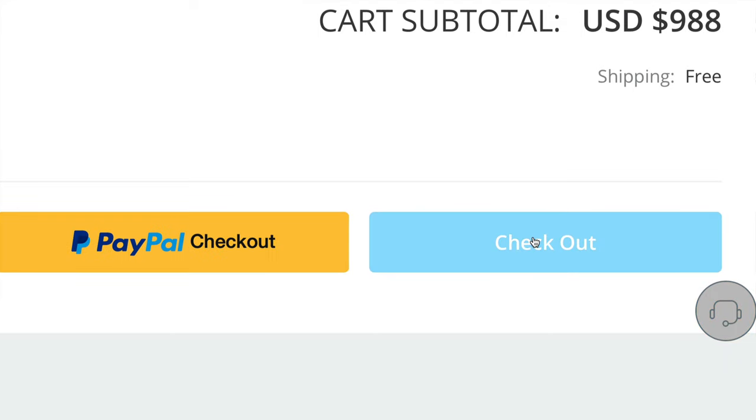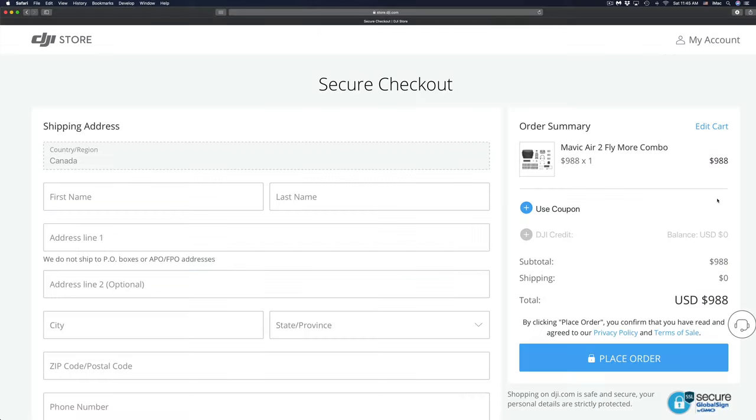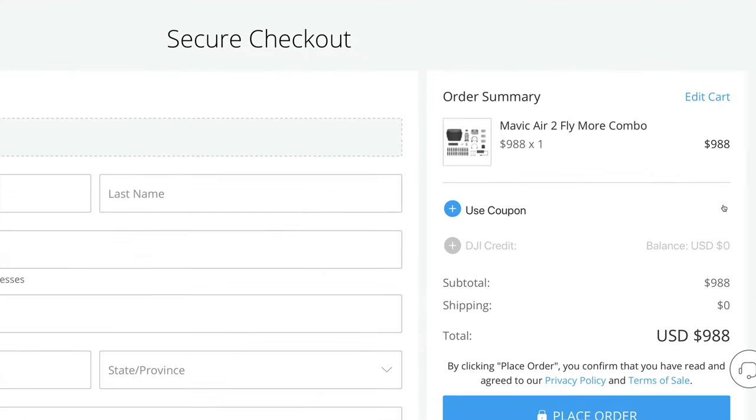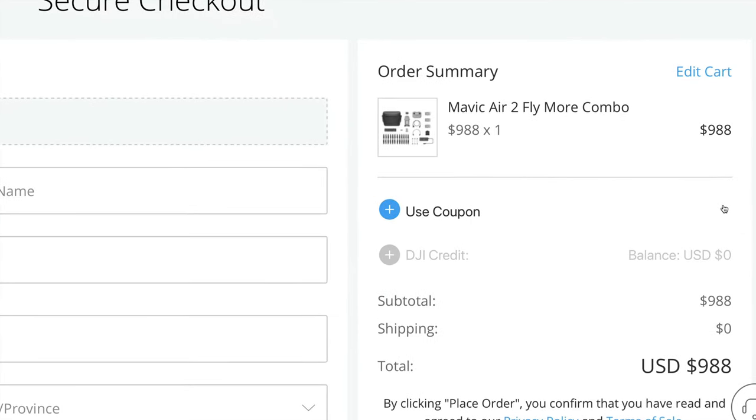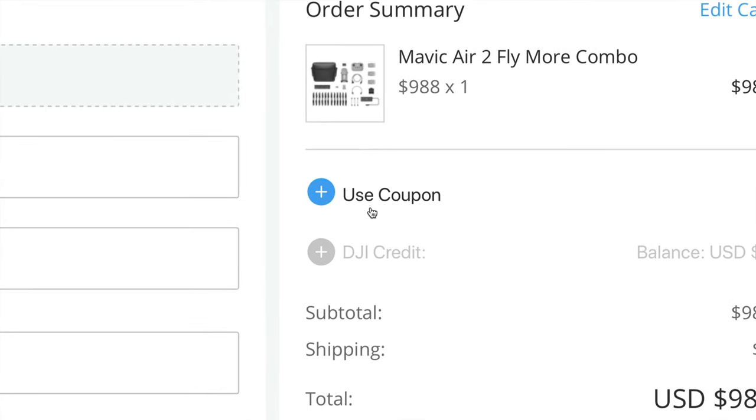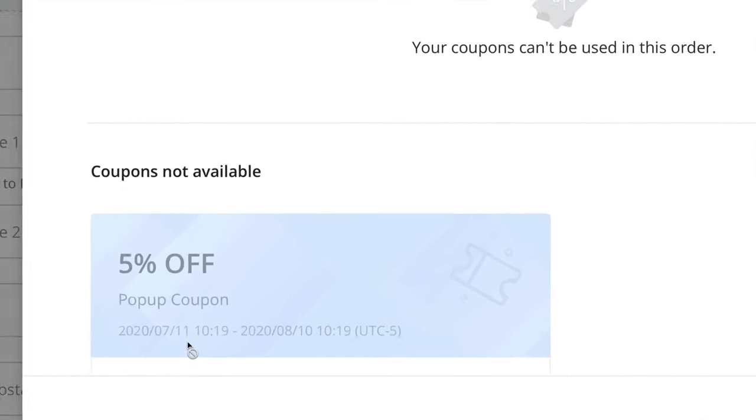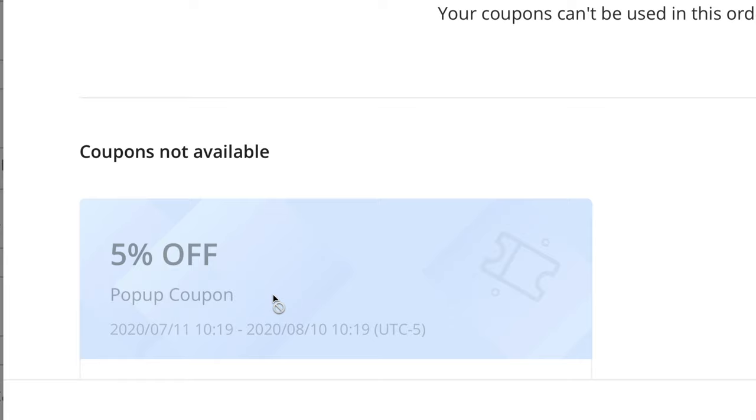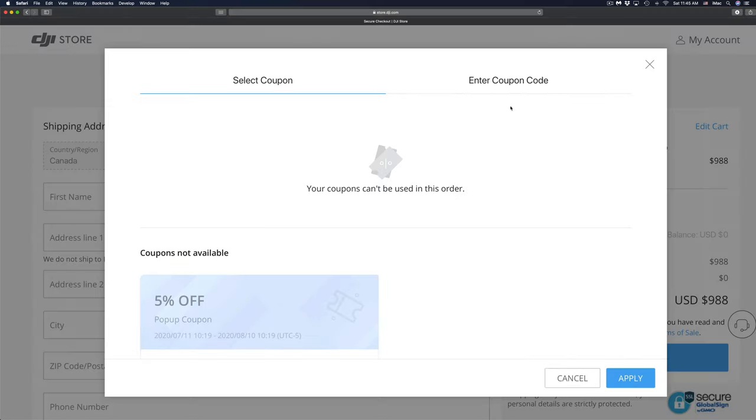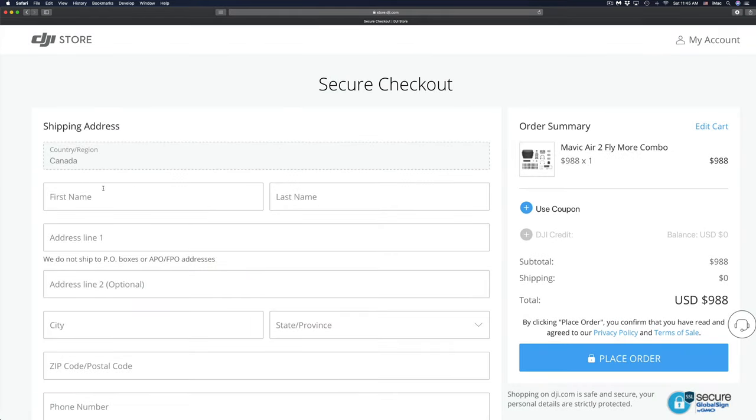Now once again, on the right hand side you might see this - you're gonna see your total, your shipping, plus your total, and you will see use coupon. So that's where you could use your coupon if it's available for this type of order. So I'm gonna click on the plus sign. And in this case, this five percent off coupon is not available for this type of purchase, which in this case there's nothing we can do.